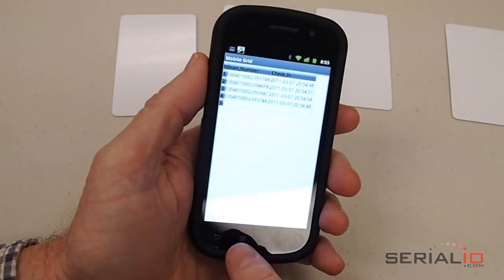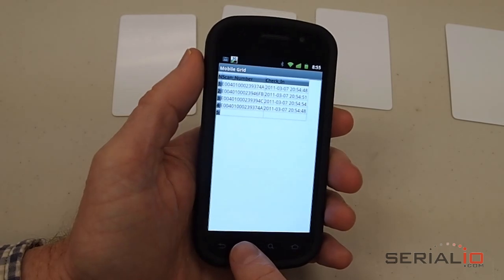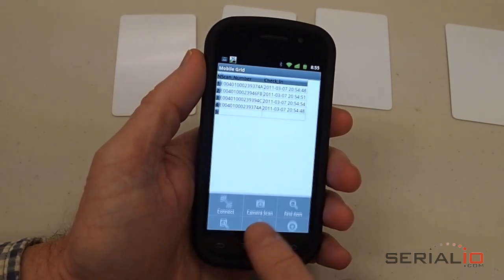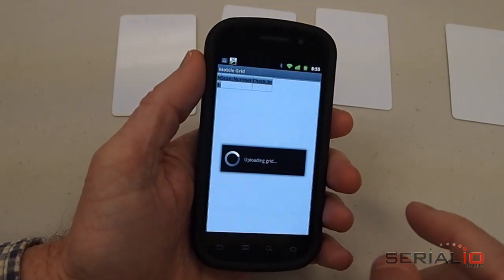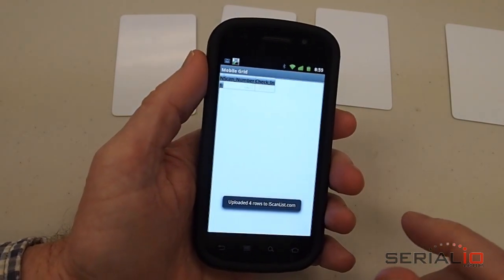Once you have the attendees, you can upload them anywhere on the internet.